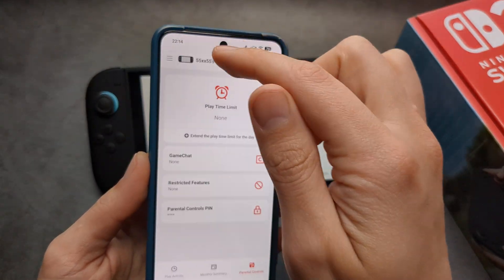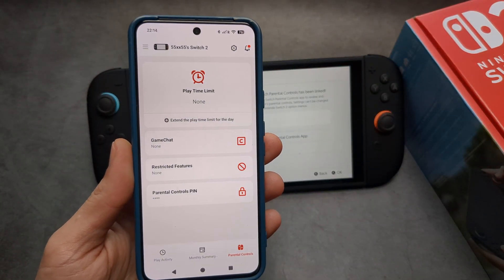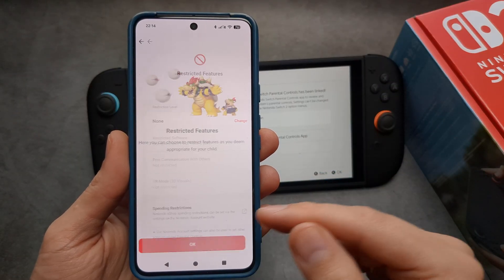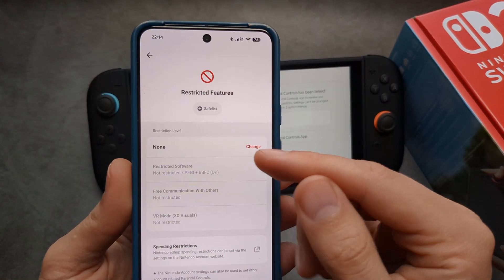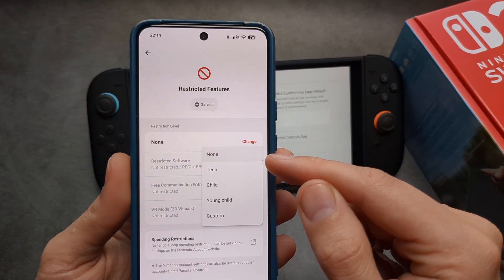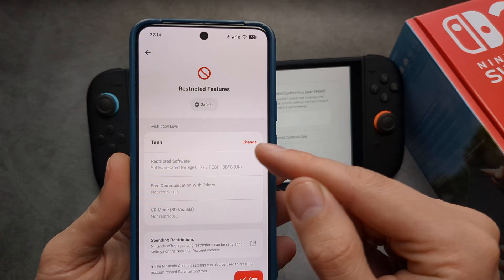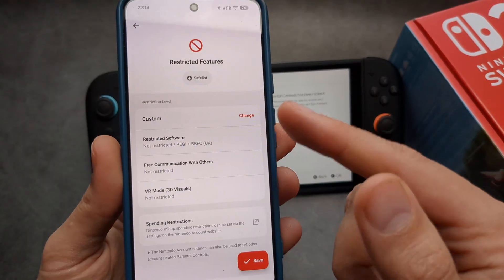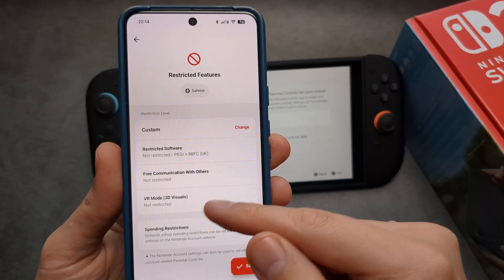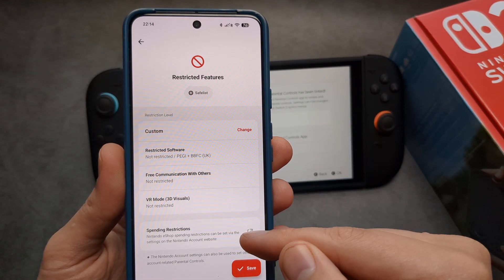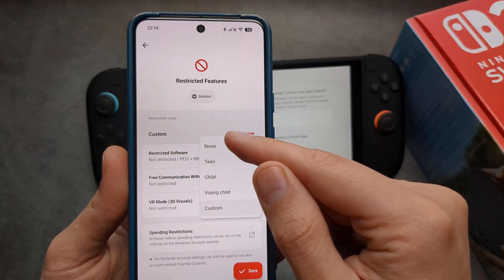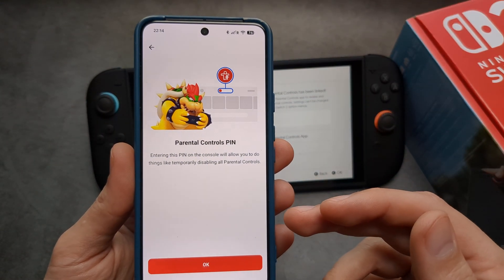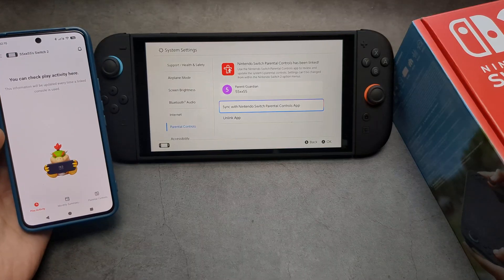You can also restrict certain things you want, and it gives you some presets already, or you can set it up as custom. You can even set up a spending limit as well.